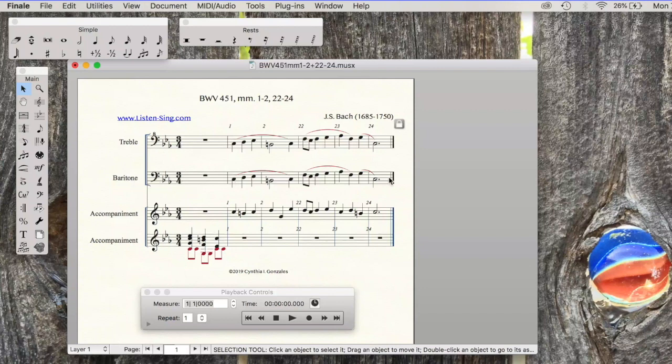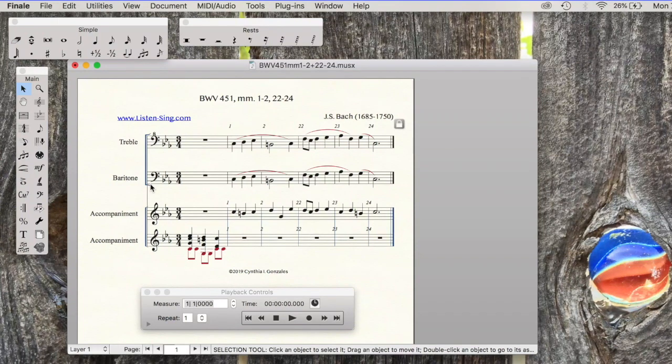In Classic SmartMusic we would have had to have differentiated the vocal ranges because Classic SmartMusic was octave specific when it went to make an assessment.